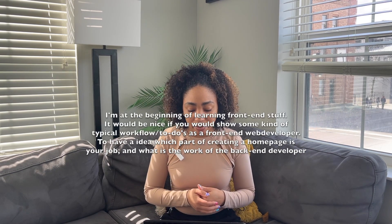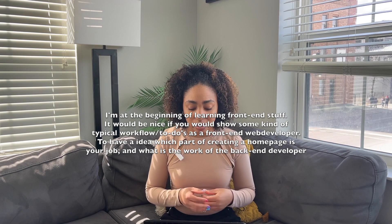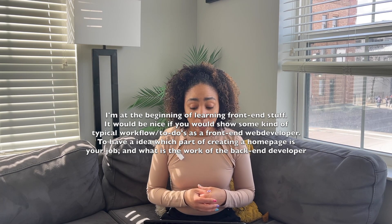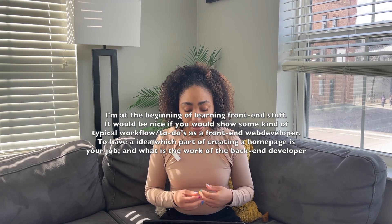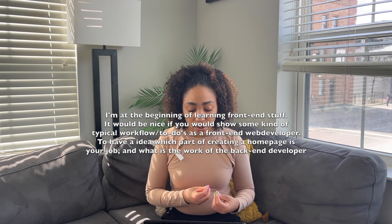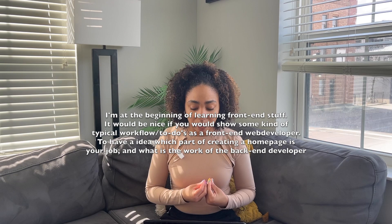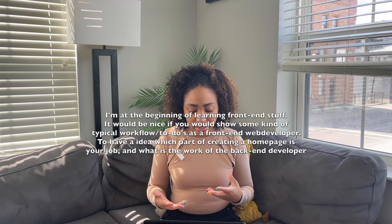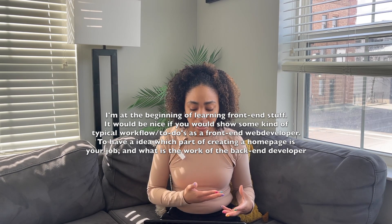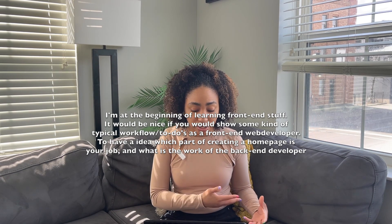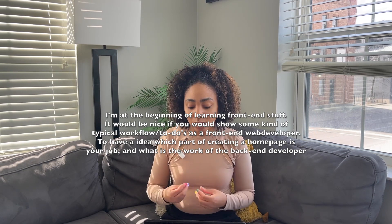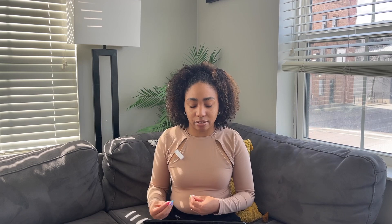On that video, I got a comment that I want to share with you guys. It said, 'I'm at the beginning of learning front-end stuff. It would be nice if you would show some kind of typical workflow to-dos as a front-end web developer to have an idea which part of creating a homepage is your job and what is the work of the back-end developer.' I felt like this was a really good comment, and so we're going to answer that today in this video.